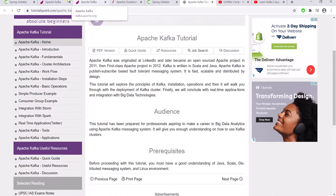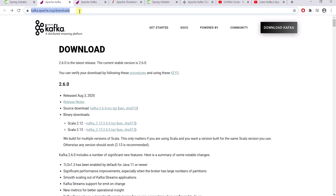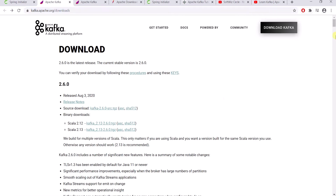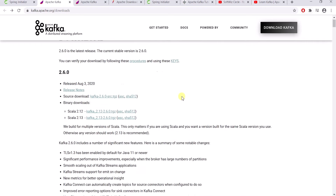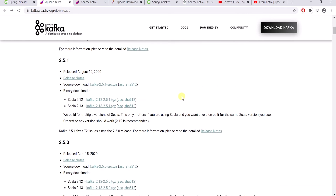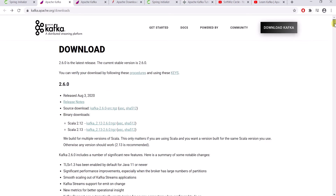Now we'll do hands-on coding — we won't go through the theory today. To start with Kafka, you need to download Kafka on your machine. Here I will explain how to do it on Windows. Go to the URL kafka.apache.org/downloads. The latest version is 2.6 and you can also find older versions. I will go through the latest version, 2.6.